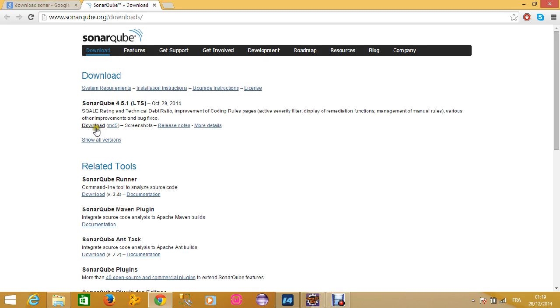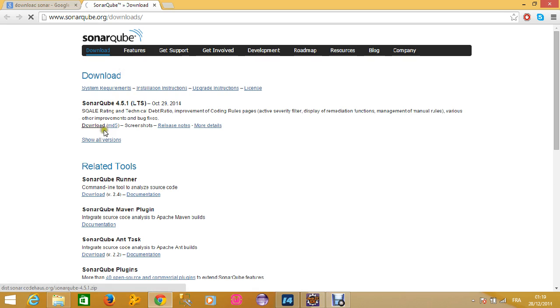And here you have to download this file, SonarQube 4.5.1. That's not the one I've downloaded but that's the one you should download. It's better to have the latest version.